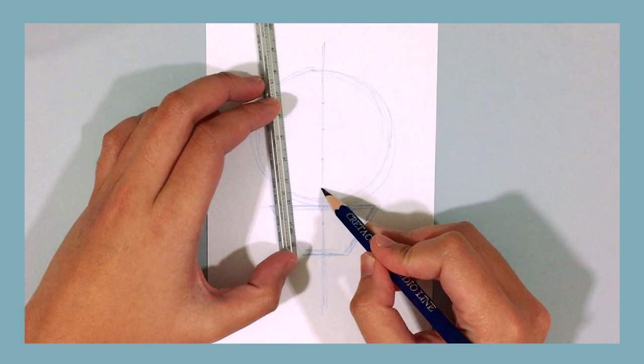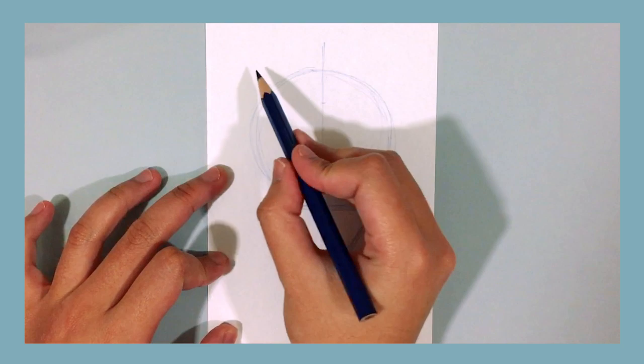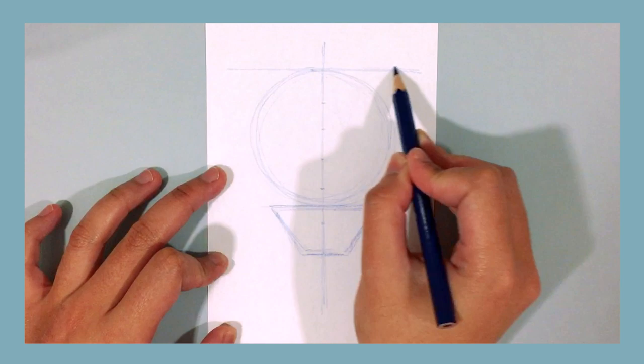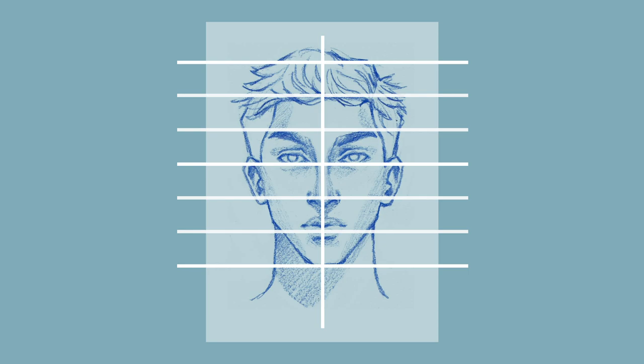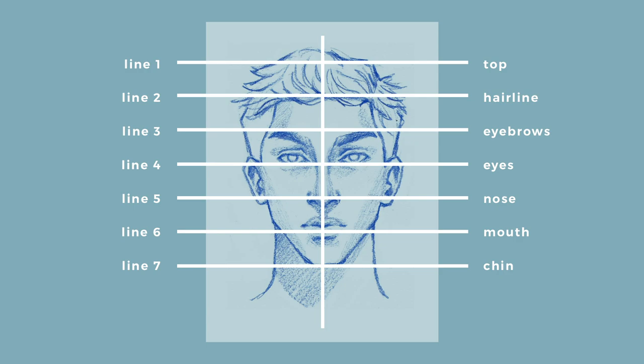After that, draw a horizontal line on every mark you've made. This creates our guidelines for the face. Each line represents a part of the face. Line one is for the top of the head, line two is for the hairline, line three is for the eyebrows, line four is for the eyes and top of the ears, line five is for the nose and bottom of the ears, line six is for the mouth, and line seven is for the chin. Now let's start drawing the facial features.